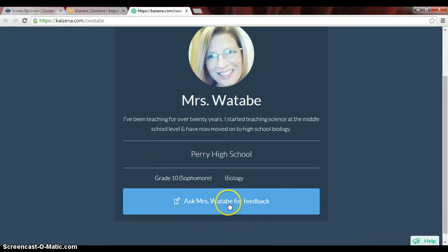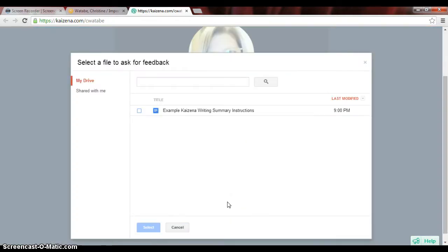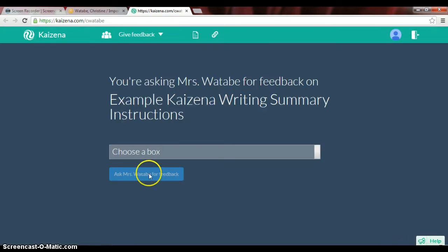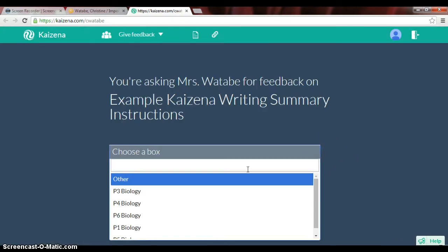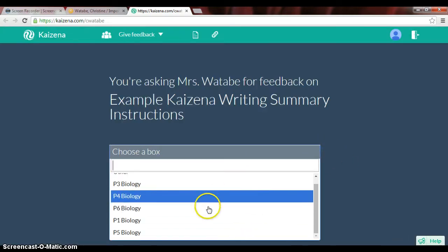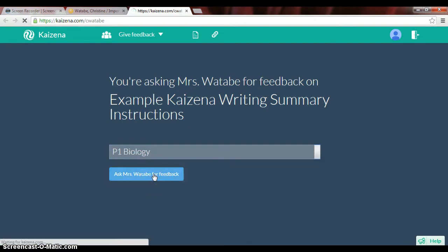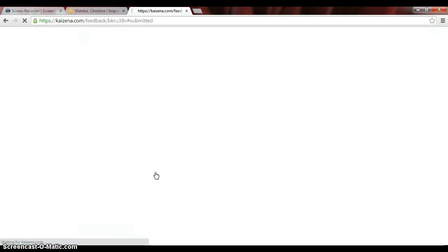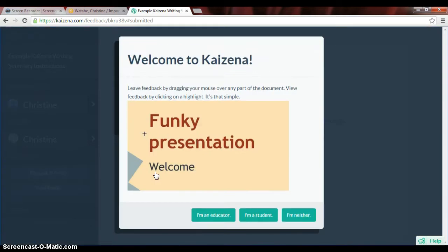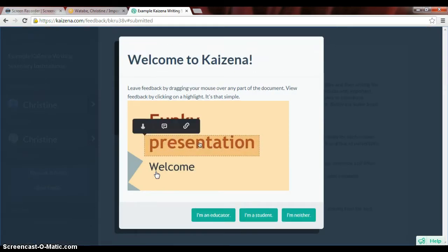Now I'm going to go back and get my document. So now I'm in Google Docs. I'm going to click on this, hit Select, and ask the students — if this is students, you need to submit it to your period. So let's say this is first period, and ask Mrs. Watabi for feedback. And that is how to link a document using Kaizena.